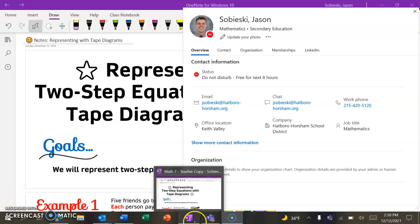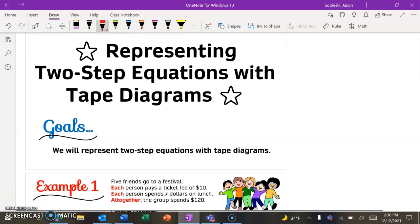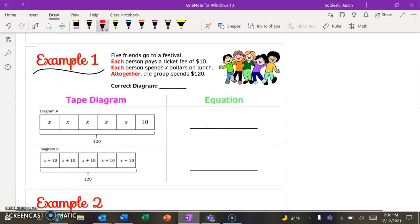Hey everybody, so in this video we're going to talk a little bit more about two-step equations, and we're going to show how we can represent those with a tape diagram, which is really just a visual. So let's dive in with an example.